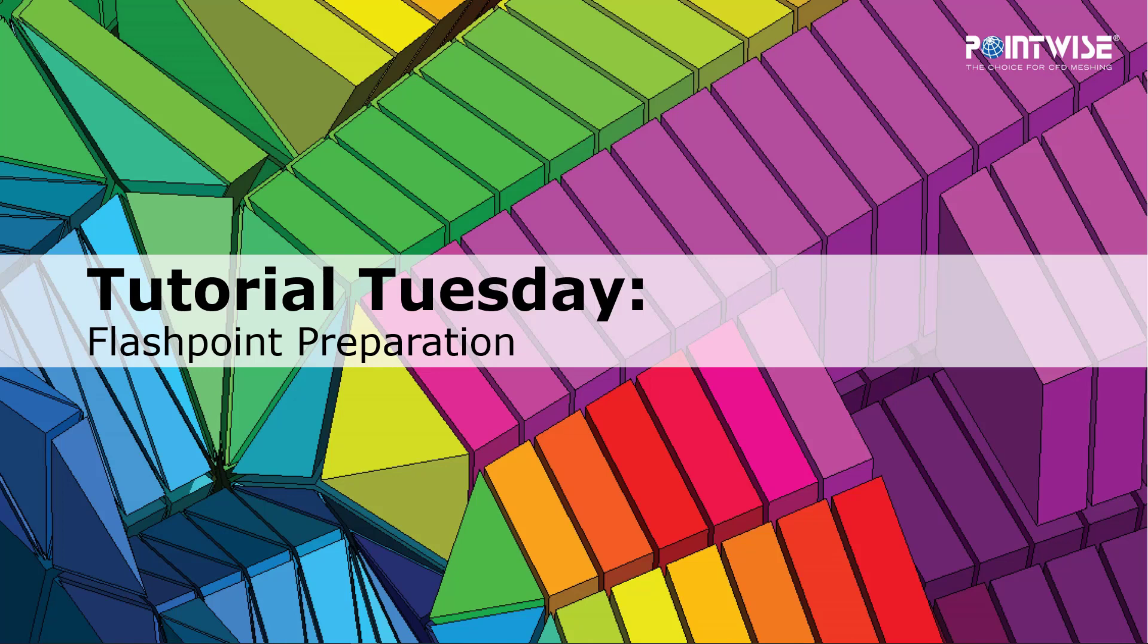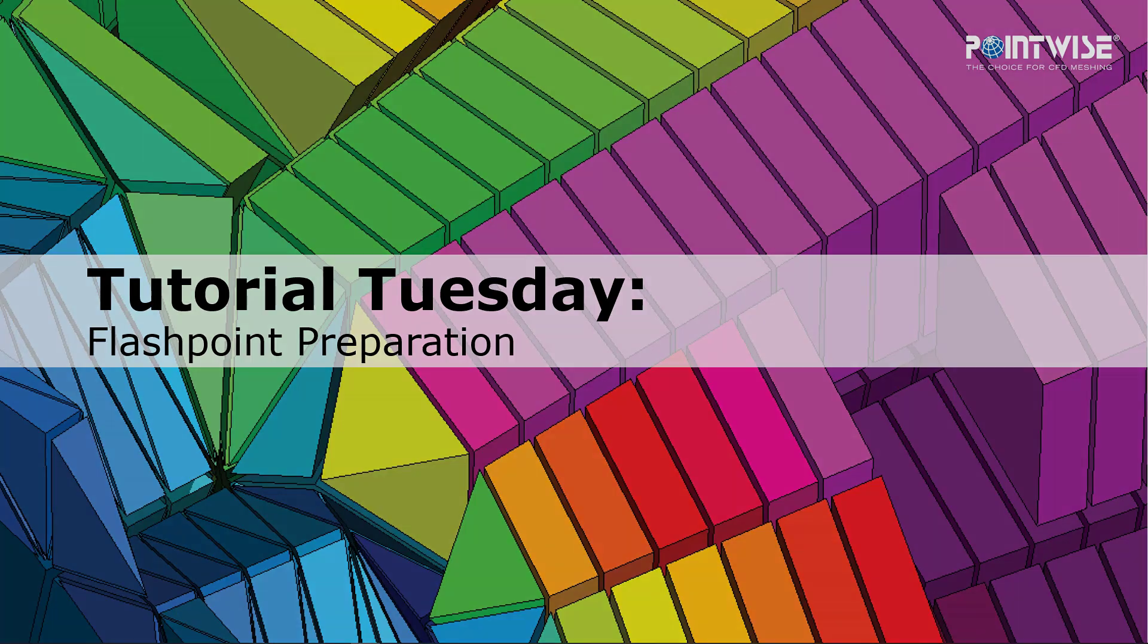Welcome to PointWise's Tutorial Tuesday, where we show you how to use a feature or demonstrate a technique in just a couple of minutes. Today we're talking about preparation for Flashpoint, PointWise's new 18.4 surface meshing tool.